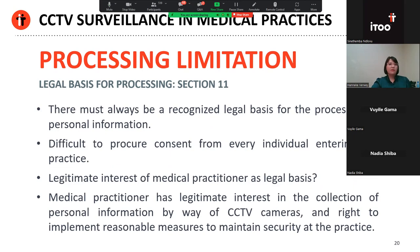POPI requires that you must always have a legal basis for the processing of personal information. A legal basis could, for example, include the data subject's consent, a contractual right to process the information, an obligation by law to process the information, if processing protects a legitimate interest of the data subject, or if processing is necessary for purposes of pursuing your legitimate interests. In the context of CCTV surveillance, the most likely legal basis for processing would, in my view, relate to the legitimate interests of the doctor. Could one consider consent as a legal basis for surveillance? In my view, it would be very difficult to base CCTV surveillance on consent, simply because it would be impractical to obtain valid consent from every single person entering the premises.